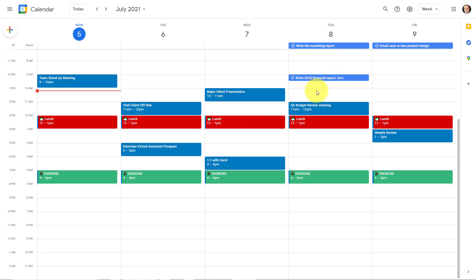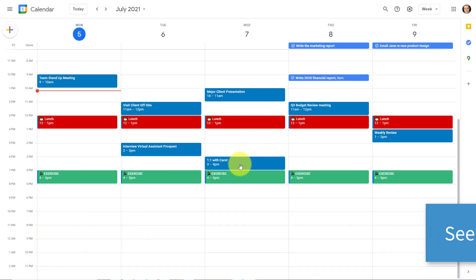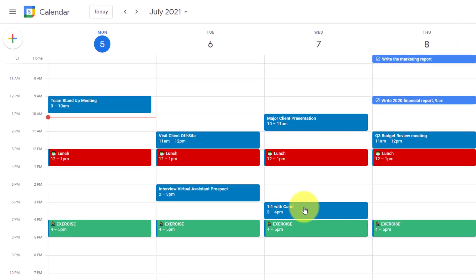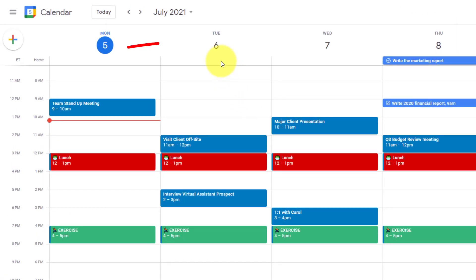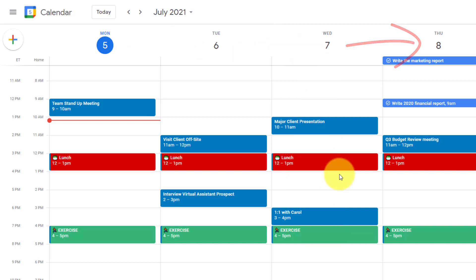Well, beyond just blocking out the time itself and having that proper duration, it's so important that we see our tasks in relationship with our other meetings and our other commitments. One of the things that I see time and time again is that people defer a large number of tasks to the very next day, even without seeing how many other commitments, how many other meetings or events that they have on that day.